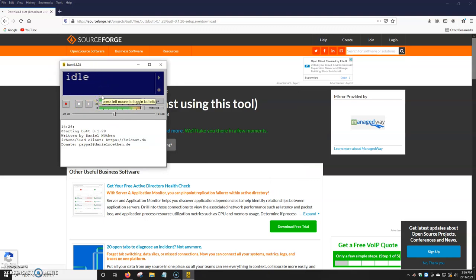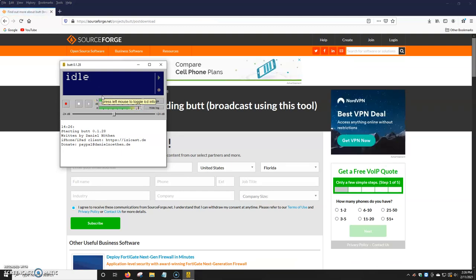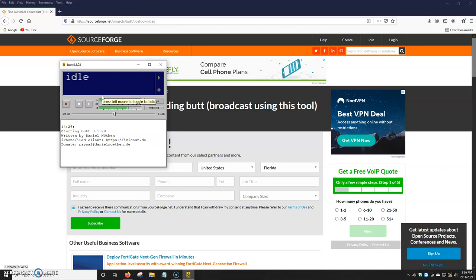So basically this was a video on how to download the BUTT encoder. In the next couple of videos I'm going to be showing you how to use it, the tools, how to add your encoder settings, and a little bit more about the program. But for now it's just the basics of how to download it onto your computer.